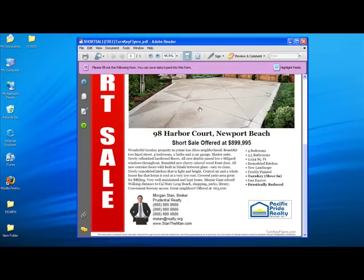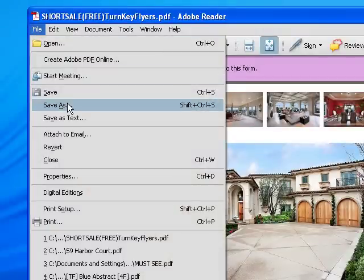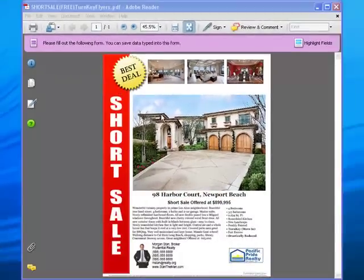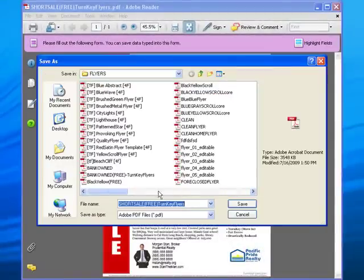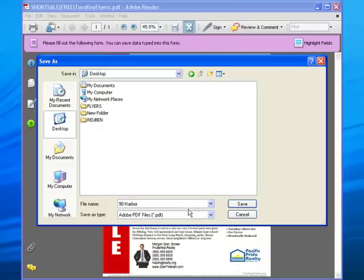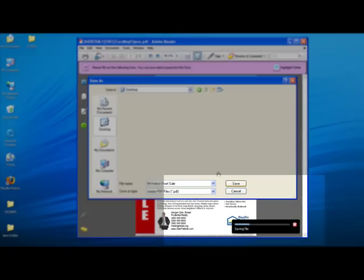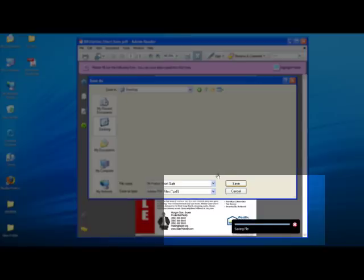Save your work as a PDF. Select a file, then save as. Change the flyer name and save. Your work will now be saved as a PDF, ready to print and email.